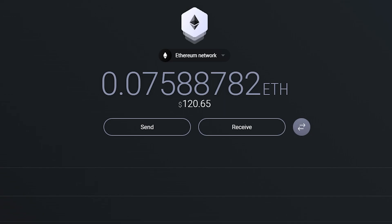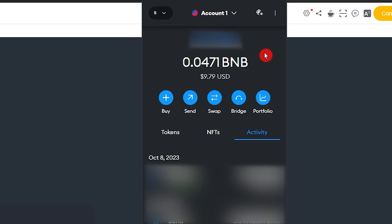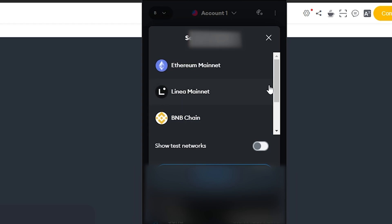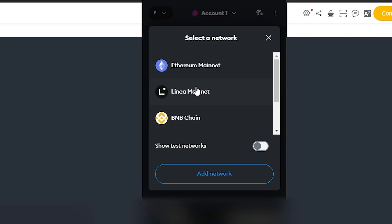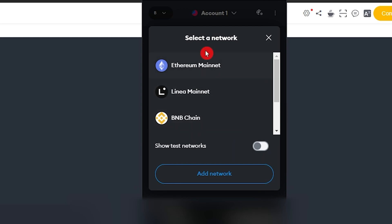Once you have the private key, copy it and open your other decentralized wallet. I'll use MetaMask for this example — most decentralized wallets that can import private keys will follow the same process. On the MetaMask Chrome extension, make sure you're on the correct network. Click the dropdown in the top left and choose the network — I'll choose Ethereum Mainnet. If you're importing from a different network, choose that network instead, making sure it aligns with the private key you grabbed.